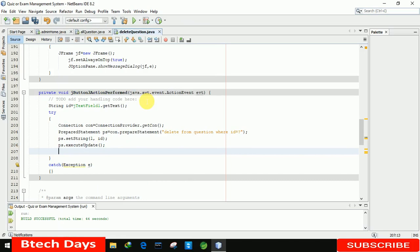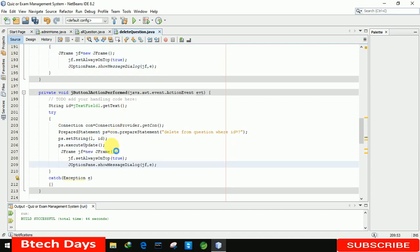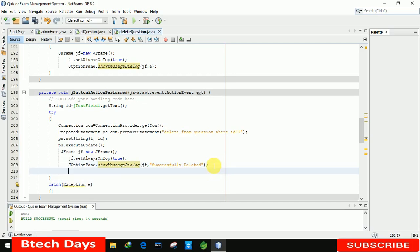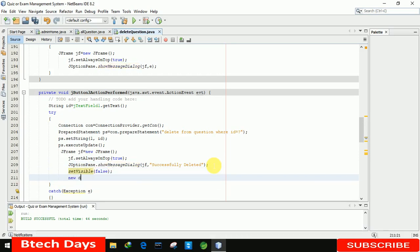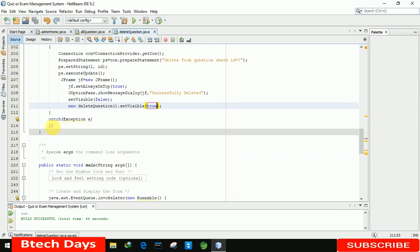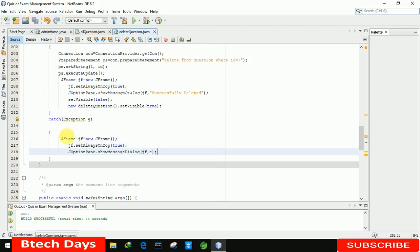After that we also need to display a pop-up message. I copy the code and paste it, writing the message 'Successfully deleted.' After that we set the current form's visible to false and set delete question dot set visible to true. If any error occurs, we also copy the same error handling code for the catch block. Now our delete question part has been completed.